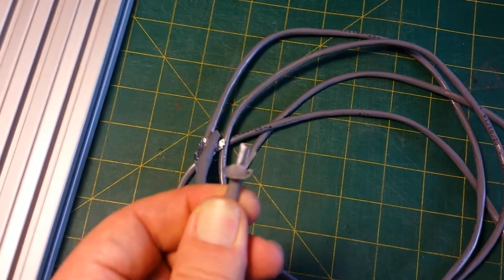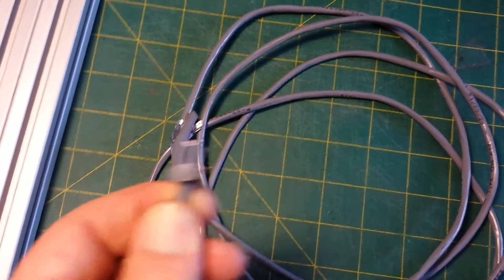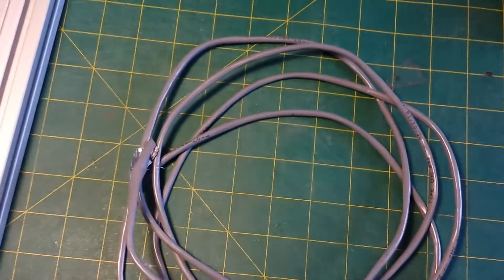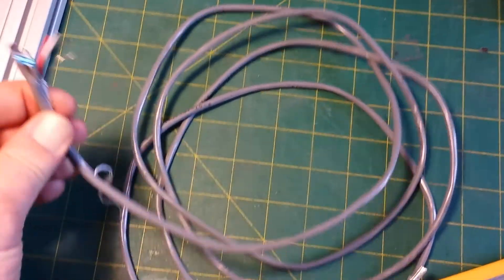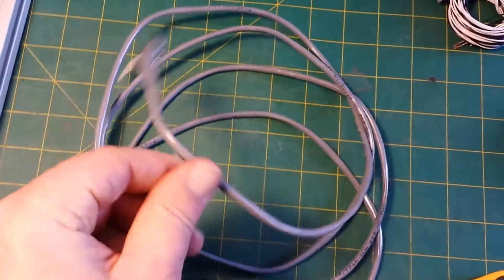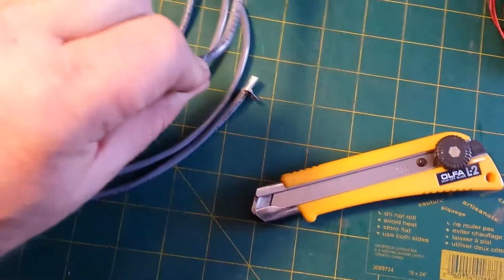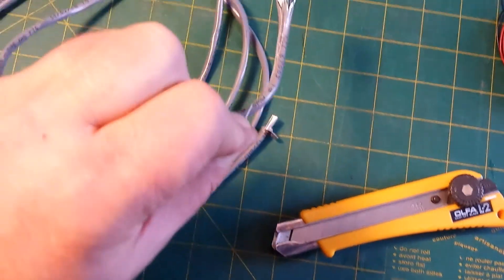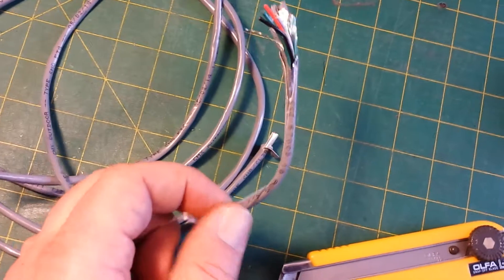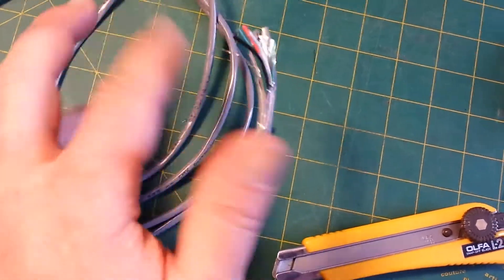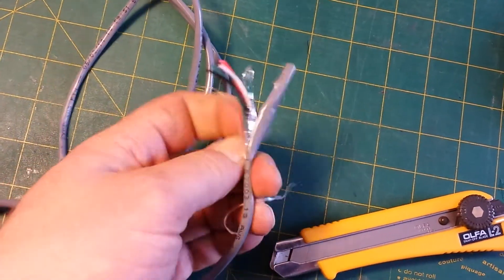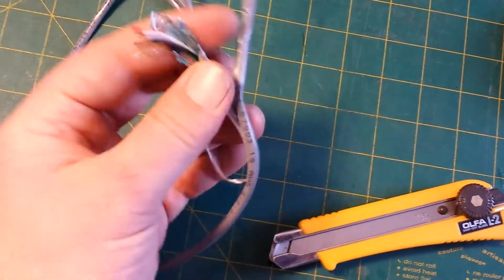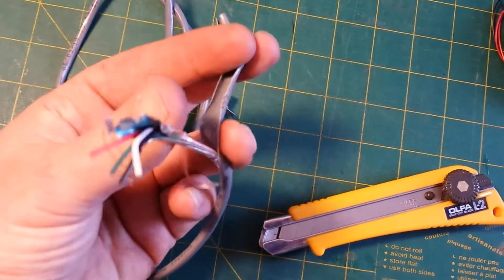So now you just grab that string and just start pulling, and it just slices the insulation for you just like I've been doing here. So you can see I pulled that string down a bit, and now you can just go right in and peel off the outer sheathing.